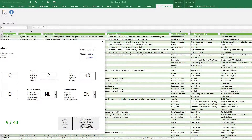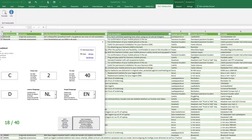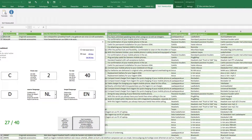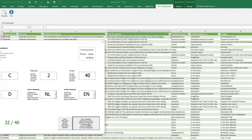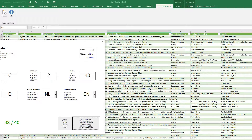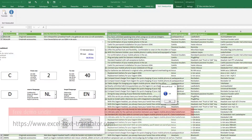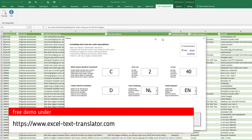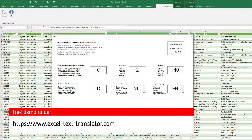See how easy it is to translate — in this case from Nederlands to English, also to Spanish, to Polish, and German, and whatever you like, whatever is supported by the DeepL platform.